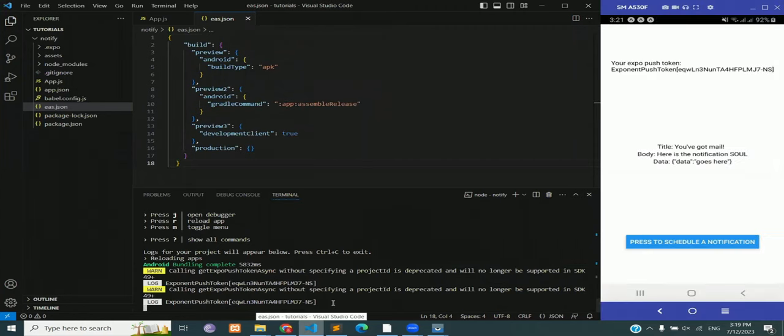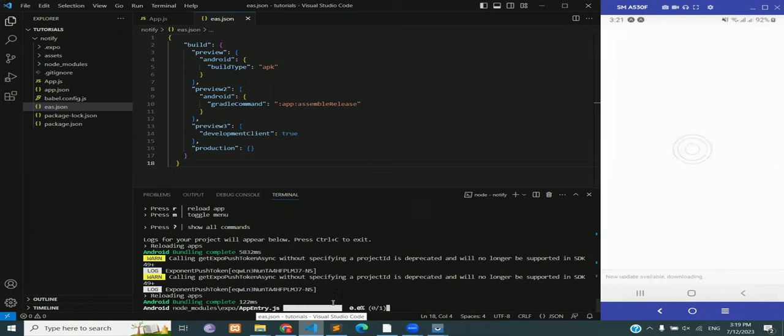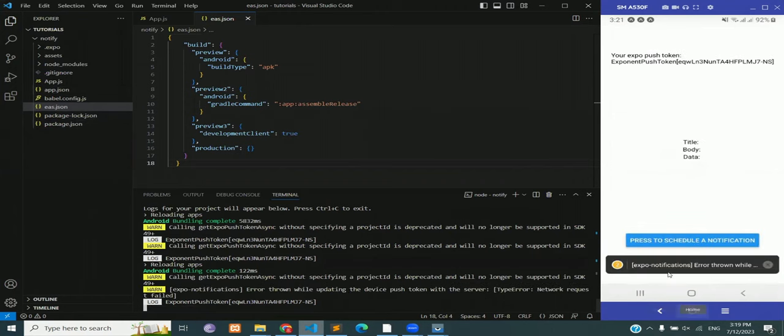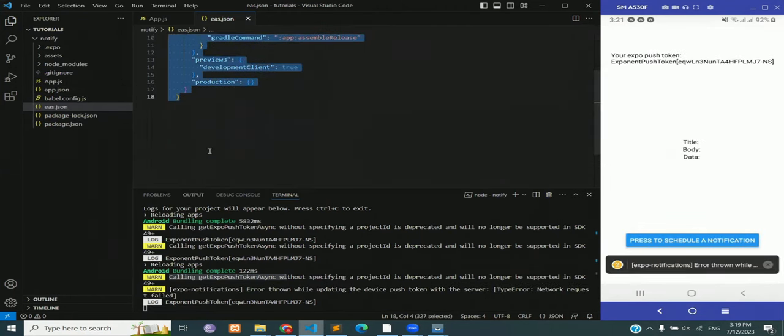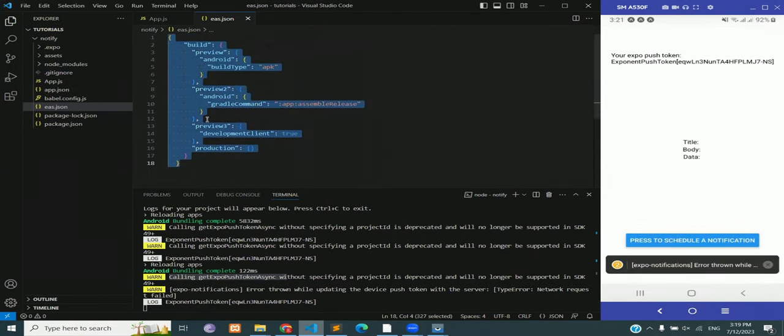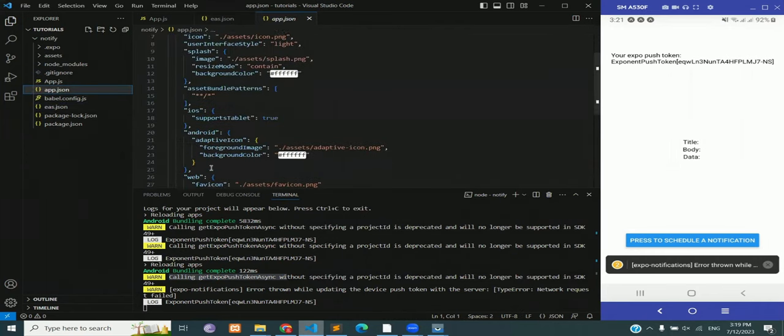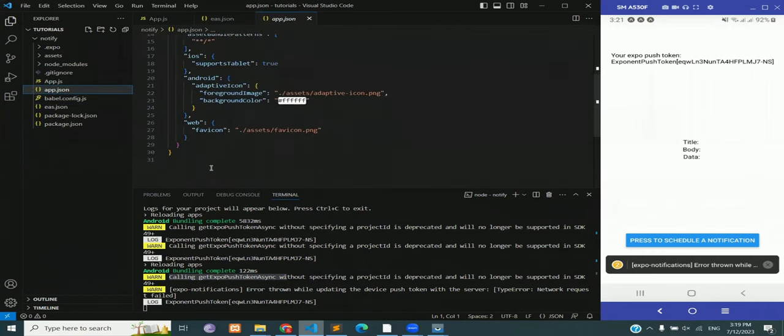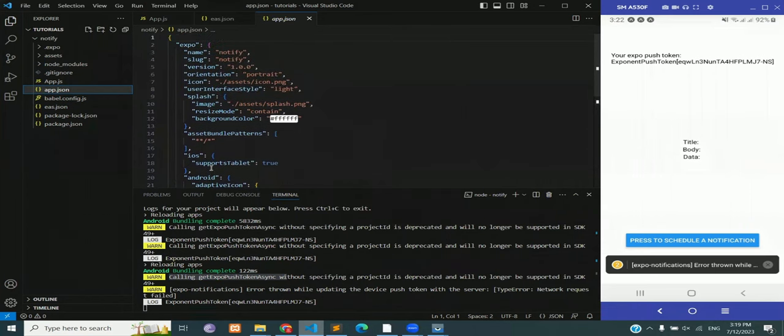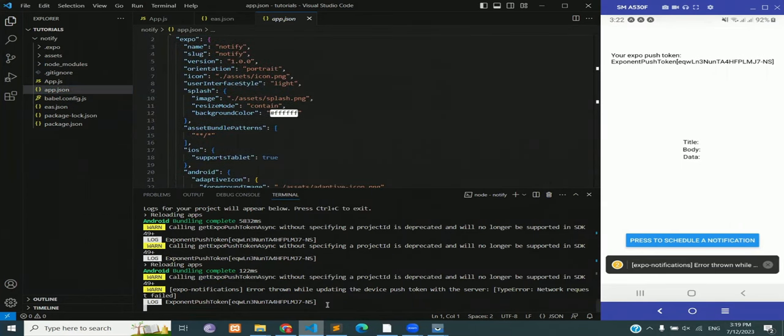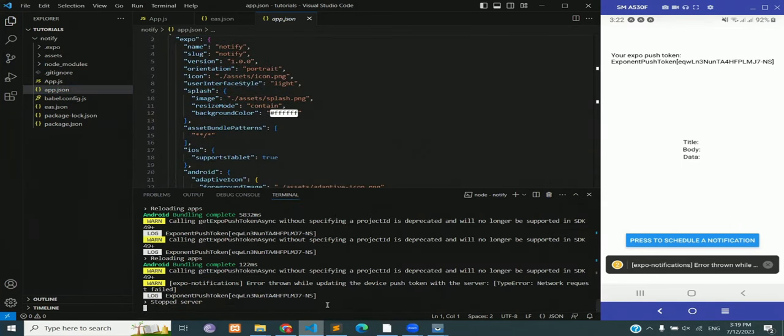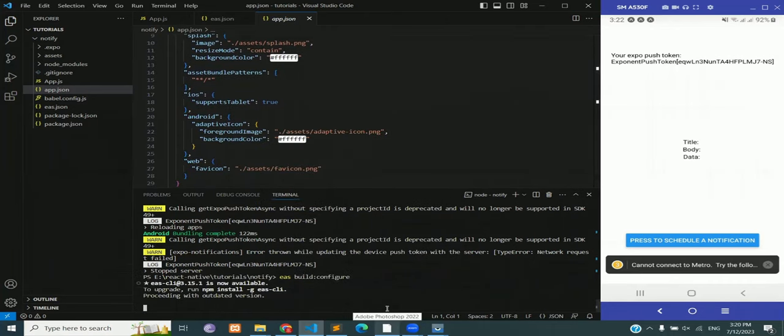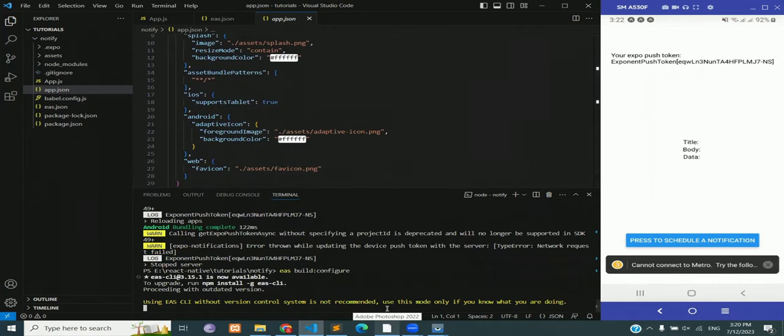Now upon running this app we will still get the error and in the file you can see that there is no project id, but we will be getting that project id in just a second. So let's stop the server and run the command eas build configure. This is going to set up our eas.json file and the project id.